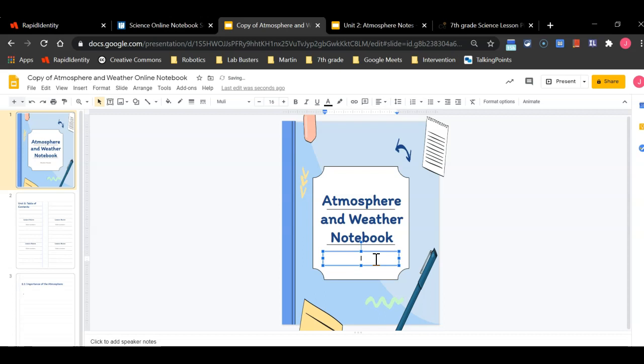The first thing I'm going to do is I'm going to erase student name on the front slide and I'm going to replace it with my name and you should do the same.